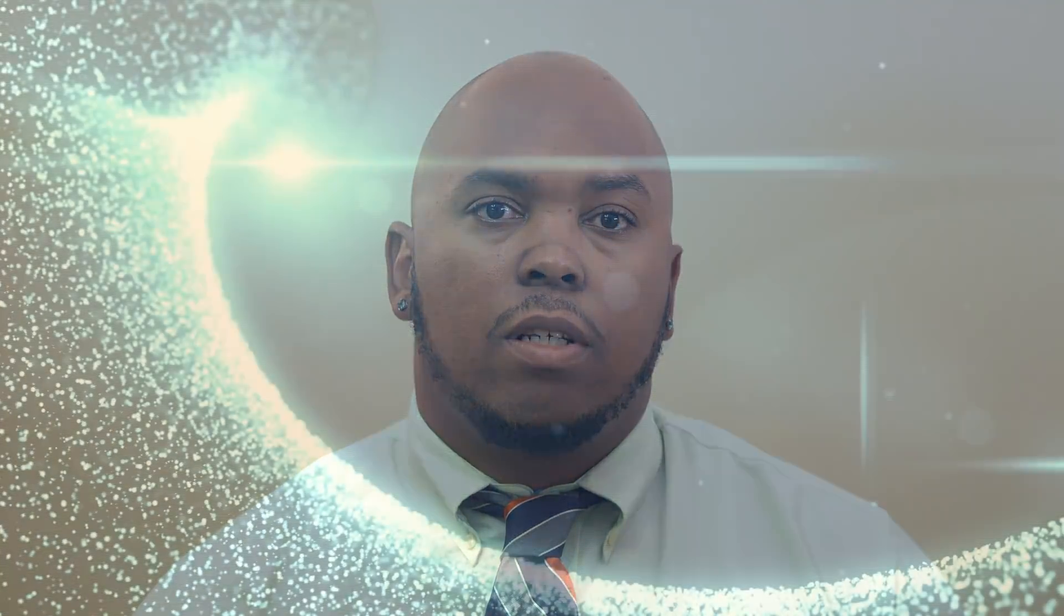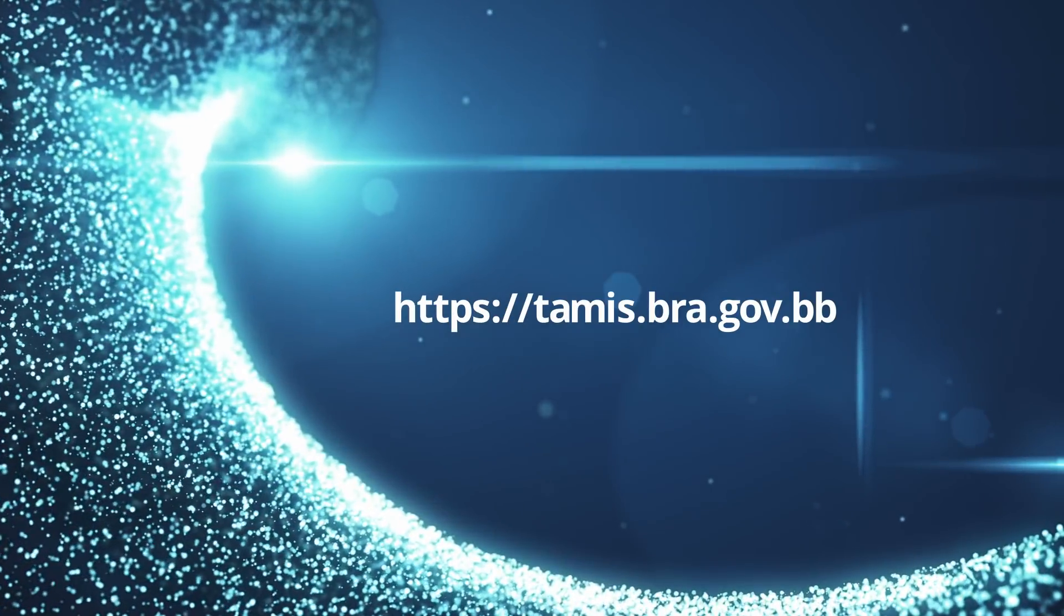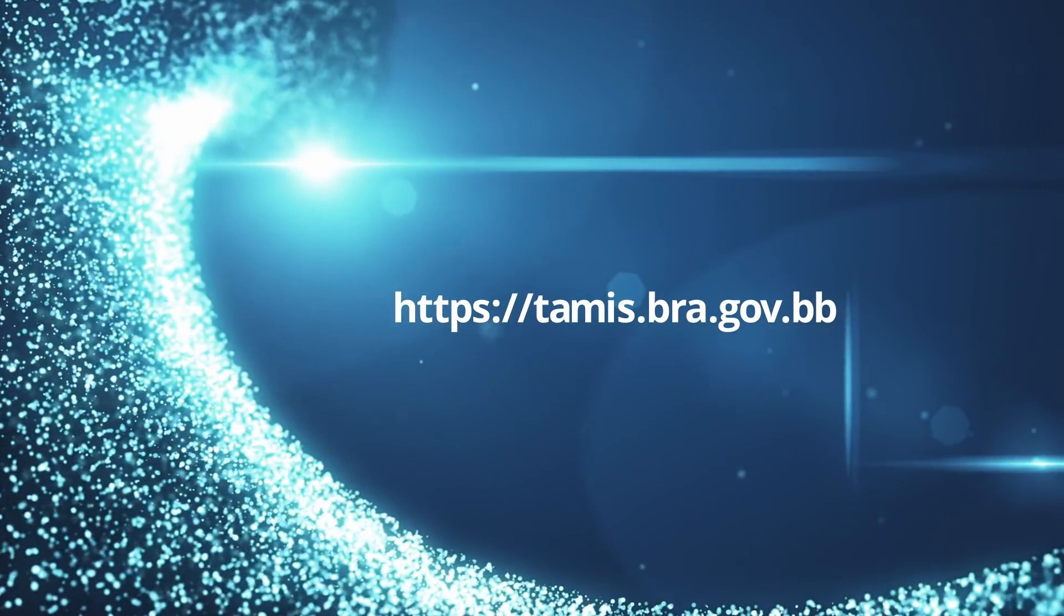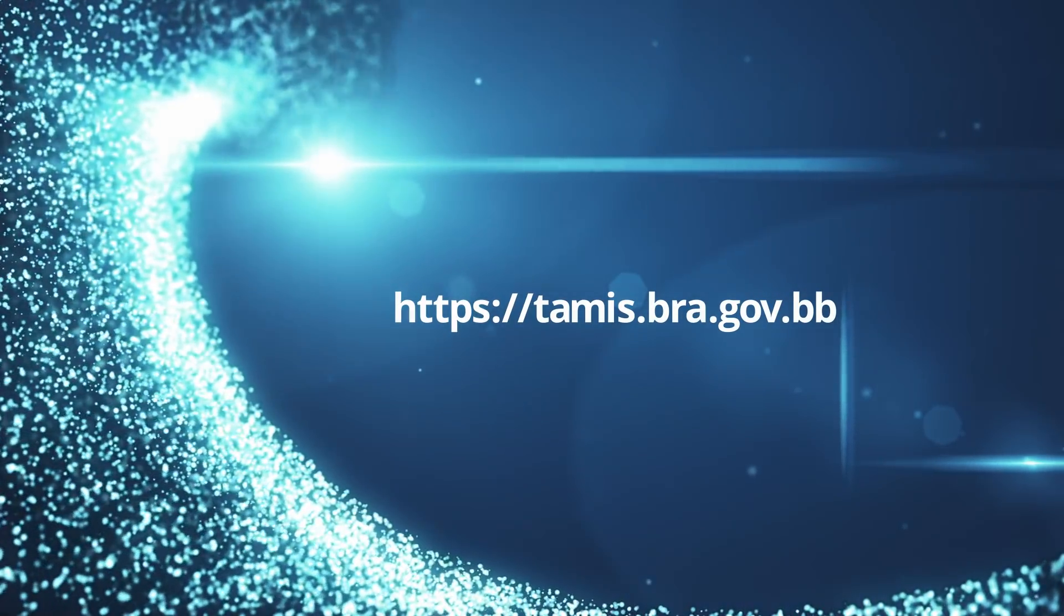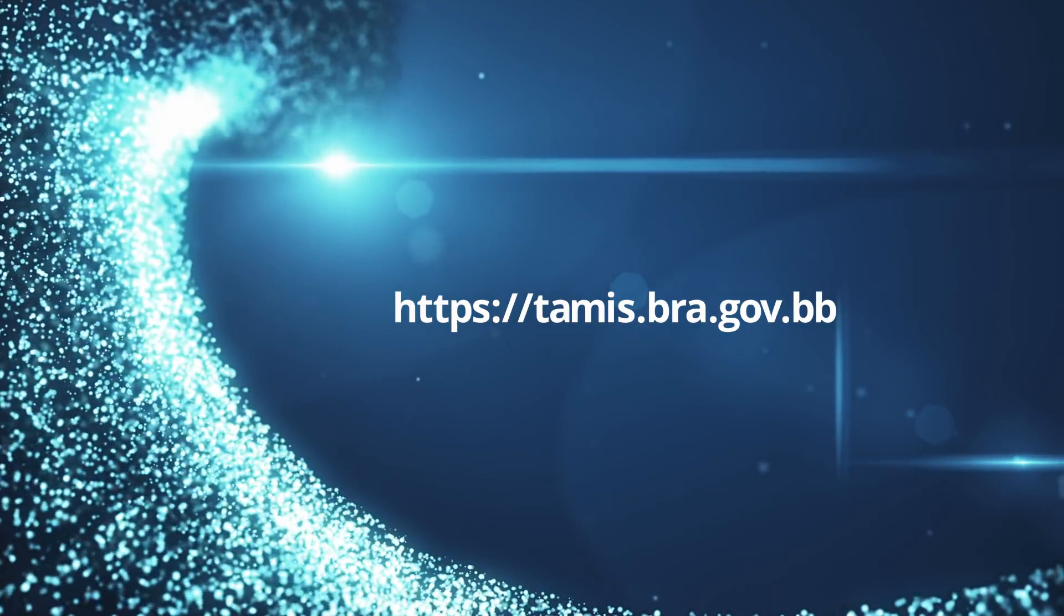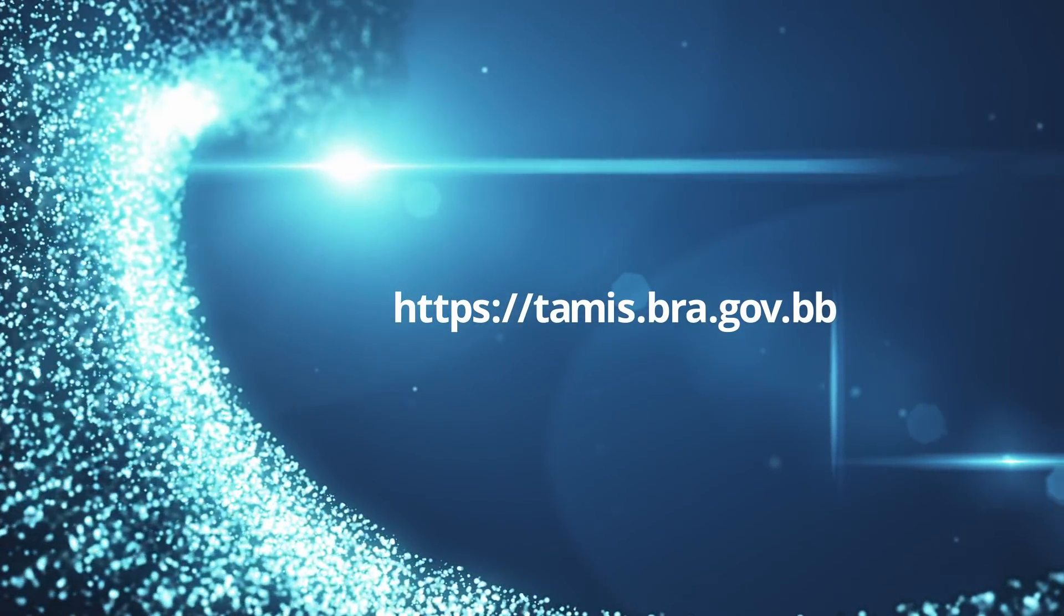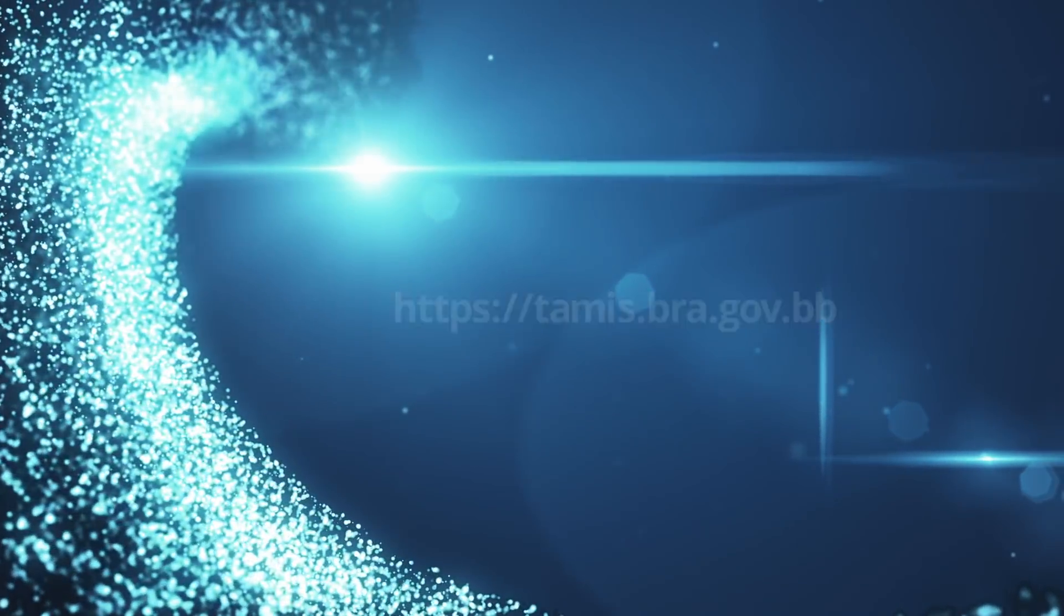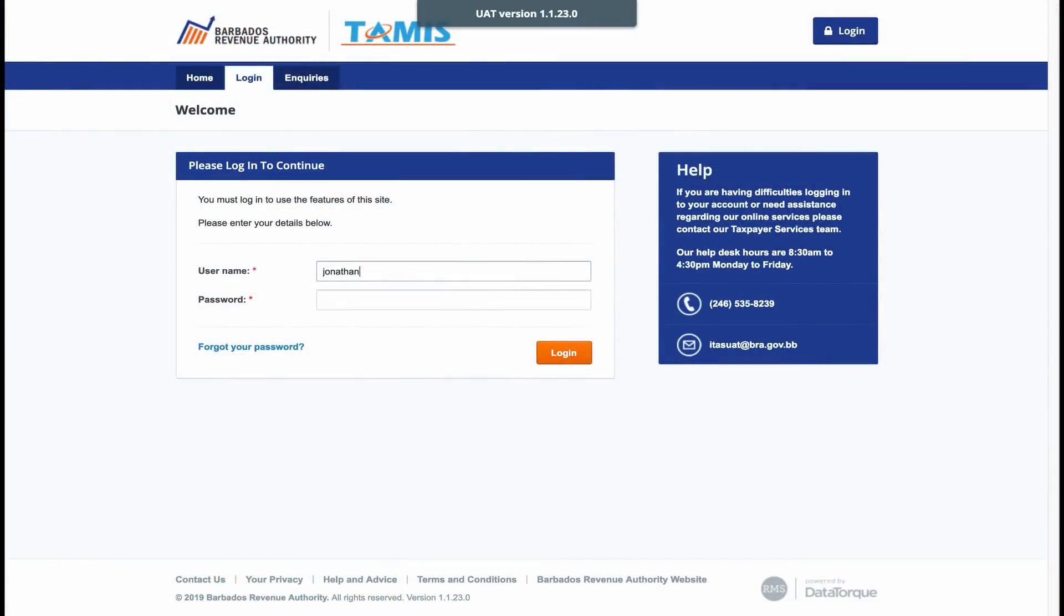Now, to file your tax return, simply go to the TAMIS website, which is www.bra.gov.bb and log into your account with your username and password.